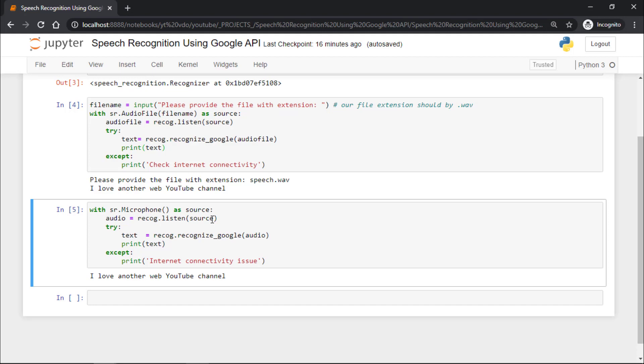So that's all for this lecture, and don't forget to grab your source code from the description. Thank you. See you in the next lecture.